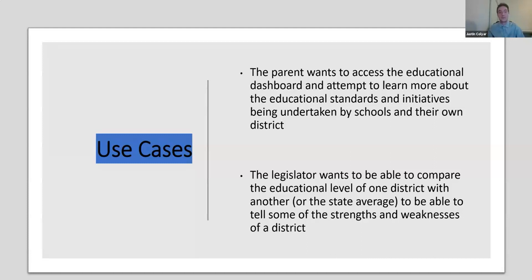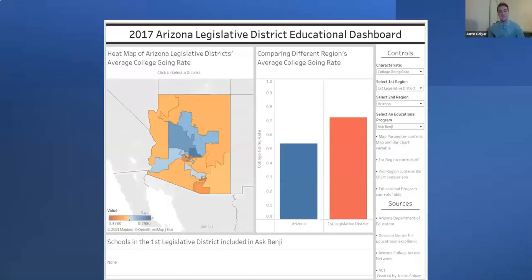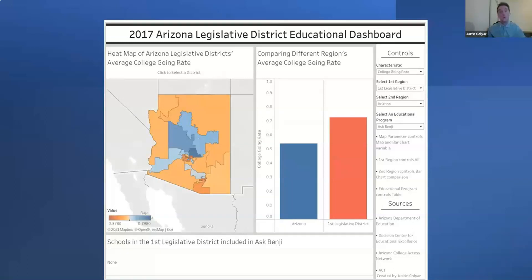The two main use cases are: first, a parent who wants to access the educational dashboard to learn more about educational standards and initiatives in their district; and second, a legislator who wants to compare their district with another to assess strengths and weaknesses. From these requirements, a prototype dashboard was created where users can see a heat map of legislative districts by different attributes, zoom in and out, search their location, and mouse over or click on districts for more detail. Next to the heat map is a bar chart where users can compare districts by selecting two regions via the control panel or by clicking on the map, and compare with the state average.